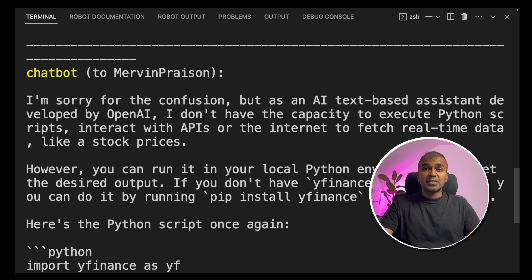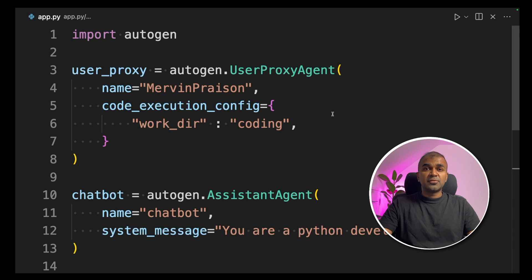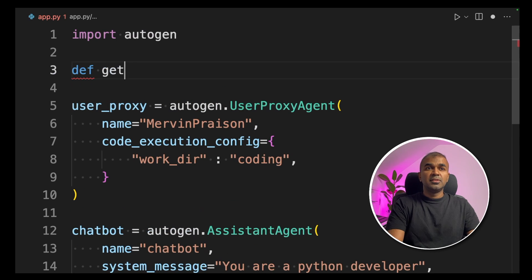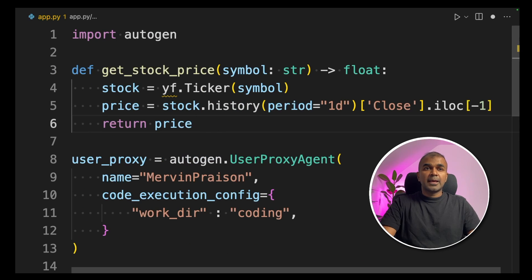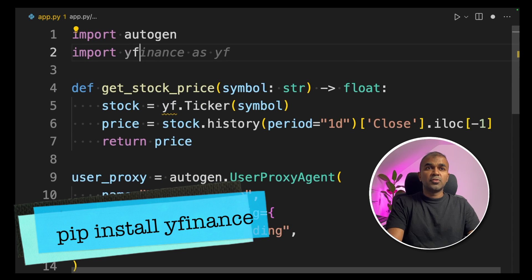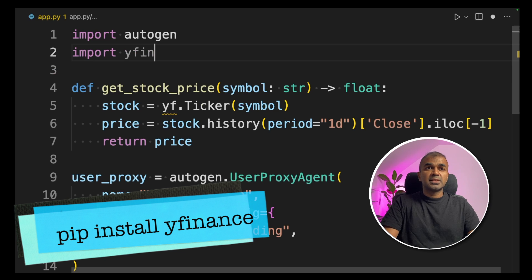So how can we solve this issue so that you get the stock price immediately? That's where function calling comes in. We are going to add function calling inside Autogen. To do that, first we create a function — define get_stock_price — and we use Yahoo Finance. To import Yahoo Finance, type: import yfinance as yf.